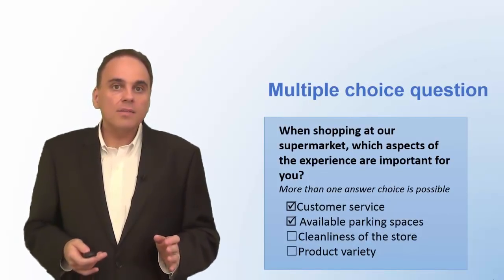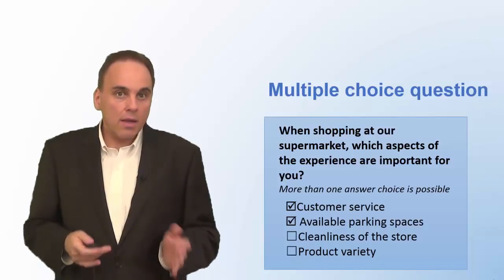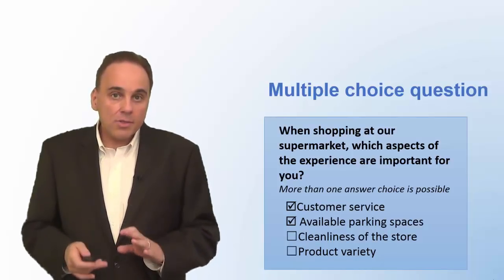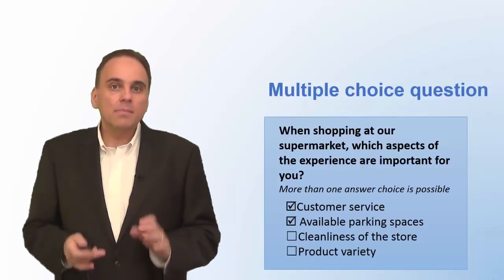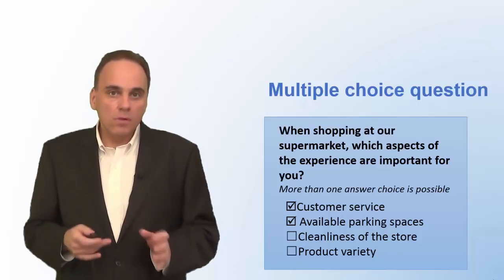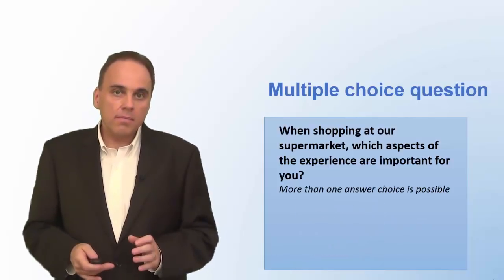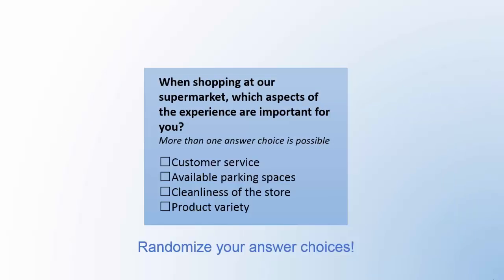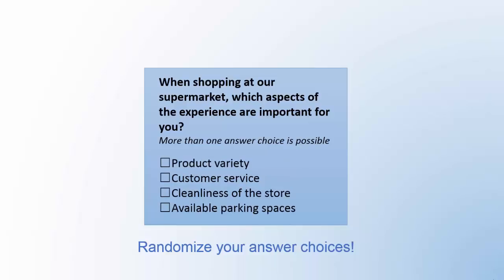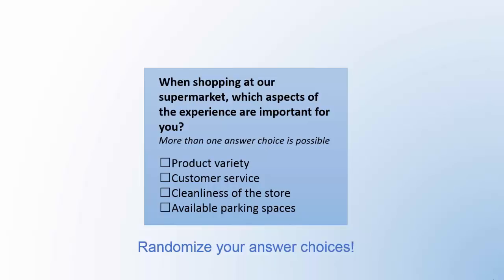If your online survey software allows you to do so, answers should not appear in the same order for all respondents. That's because respondents tend to choose answer choices that appear at the beginning or at the end of the list more often than other answer alternatives. To prevent this pattern, it makes good sense to vary the order of the answers for each respondent. Look for this option in your survey software.